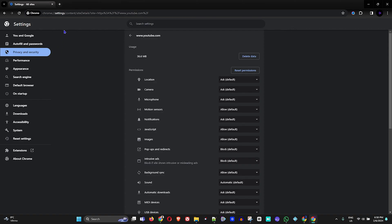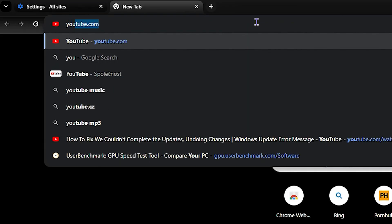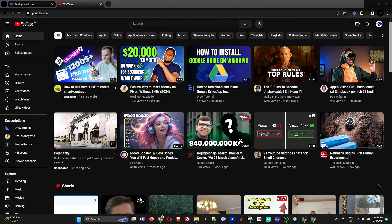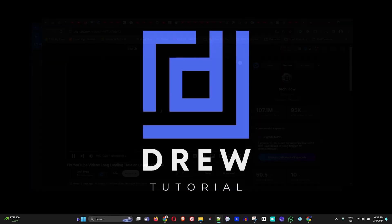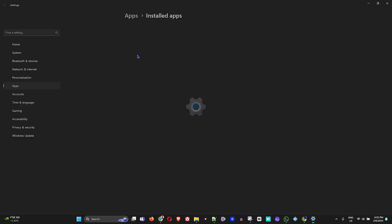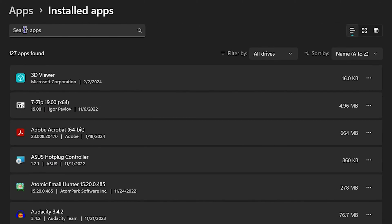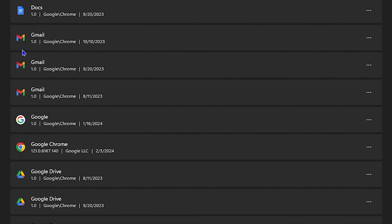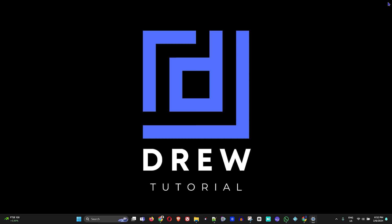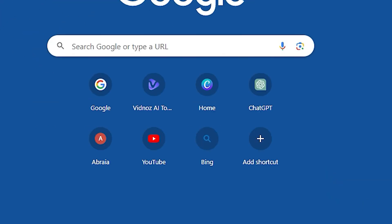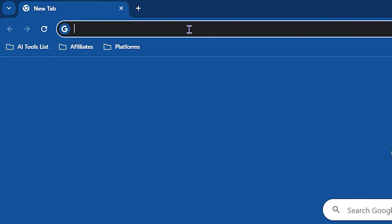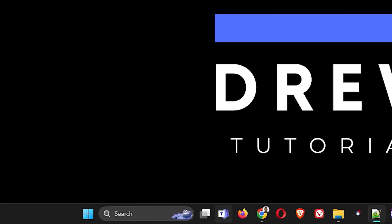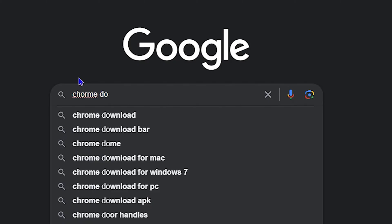If you've tried all of this and still cannot access YouTube, go ahead and uninstall Google Chrome entirely. Close Chrome, then right-click the Windows icon on your taskbar, go to Installed Apps, and search for Chrome in the list. Find Google Chrome, click on it, and click Uninstall.